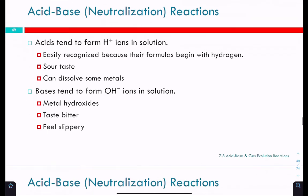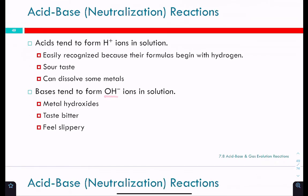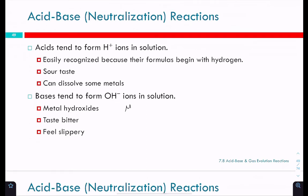Bases tend to form OH⁻ ions in solution. They'll form metal hydroxides or come from metal hydroxides — so something like magnesium hydroxide, a metal with one or two potentially more hydroxides. Bases have a bitter taste. In fact, caffeine is a base.